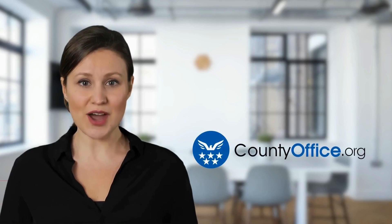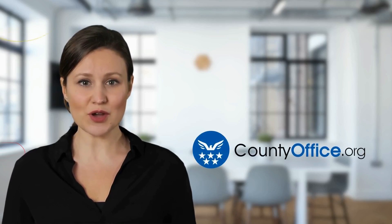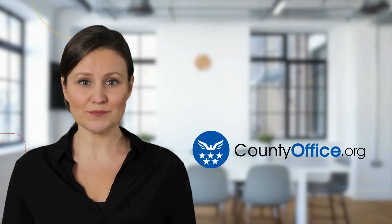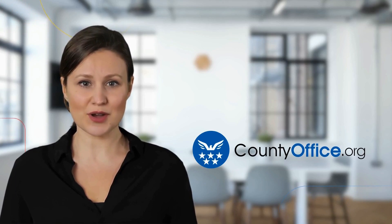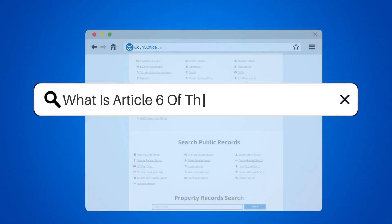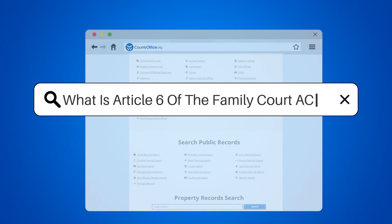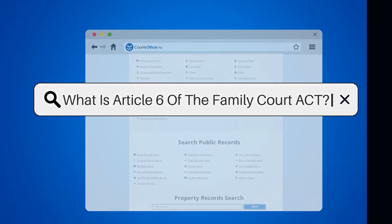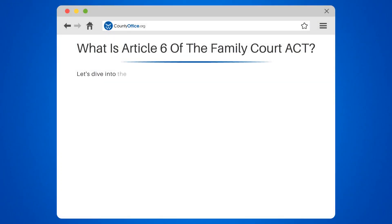Welcome to County Office, your complete guide to local government services and public records. Let's start learning. What is Article 6 of the Family Court Act?